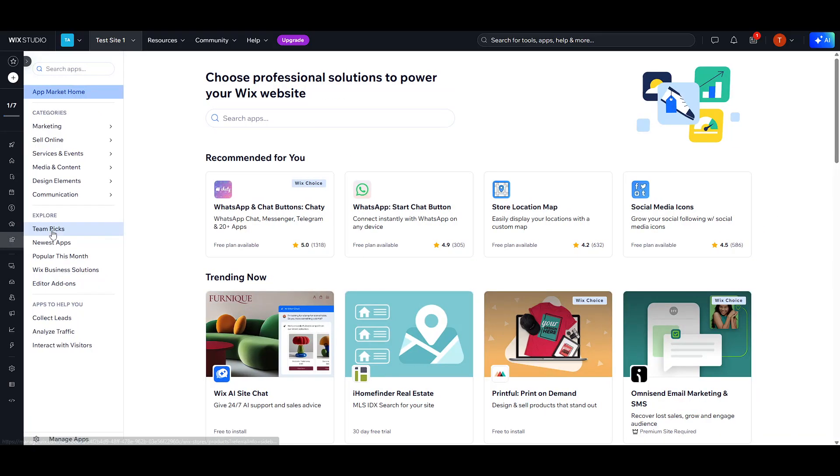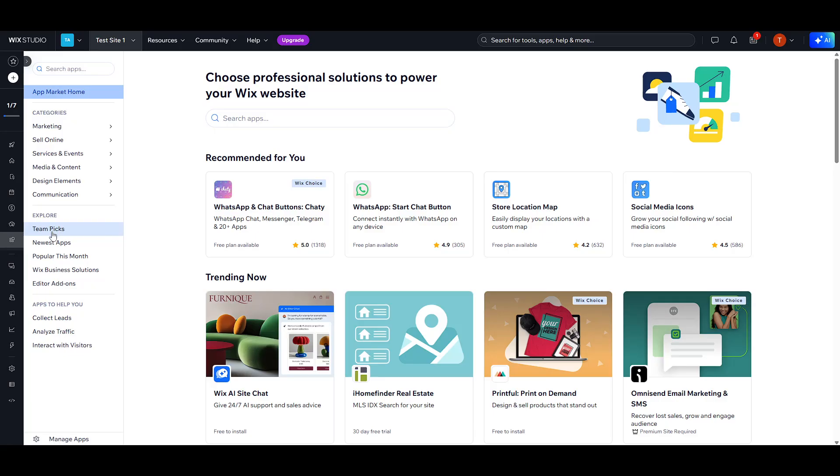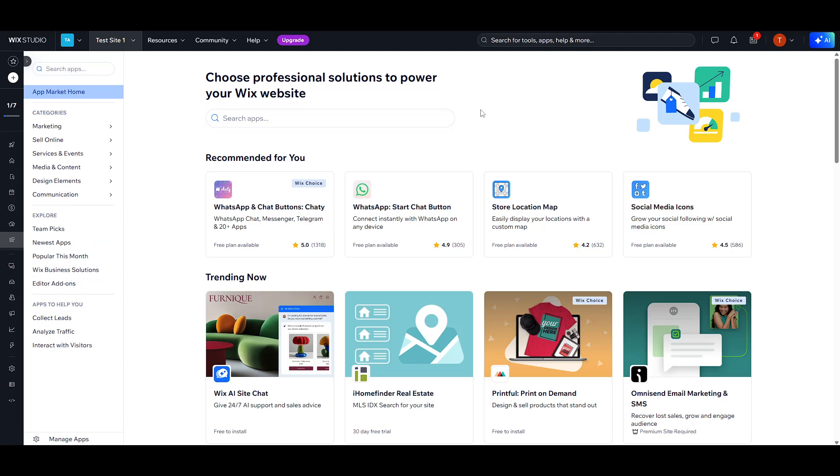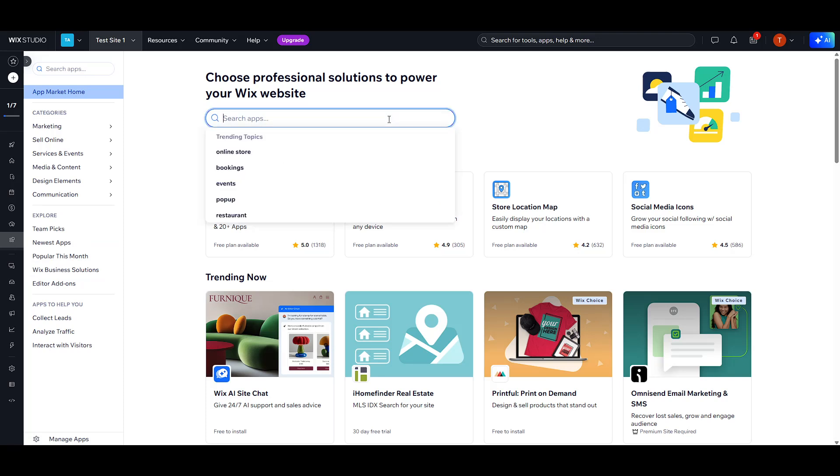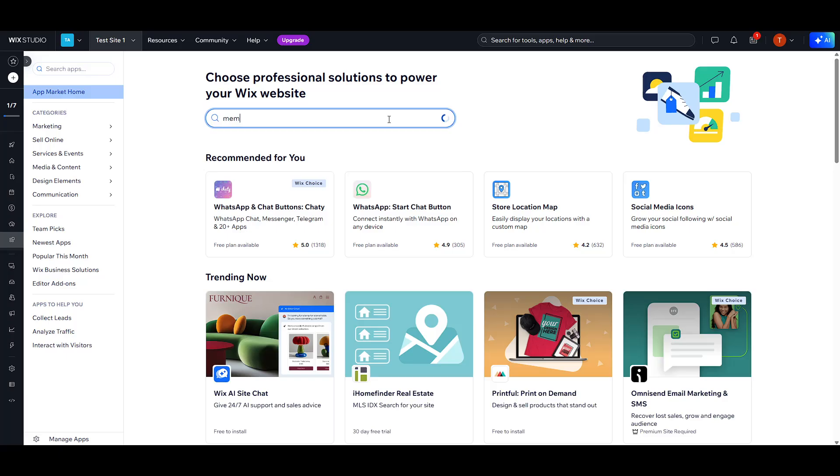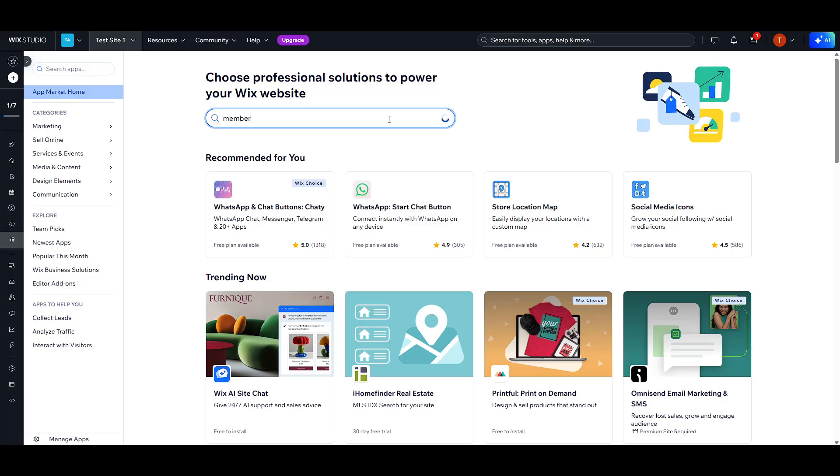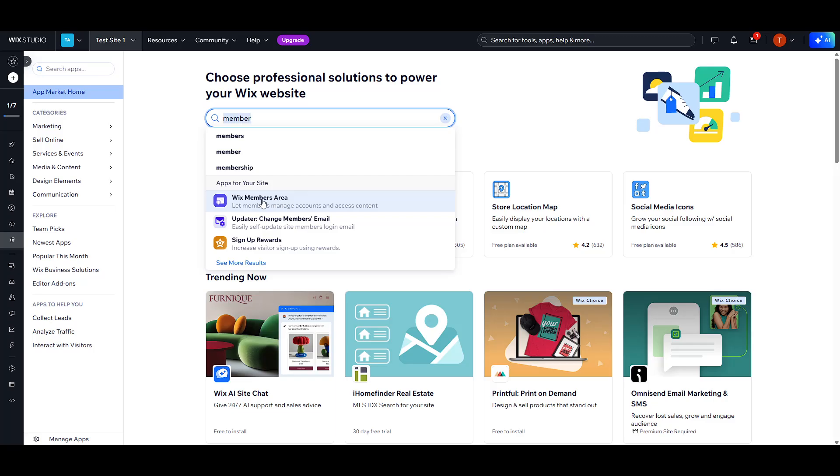Start by navigating to the Apps page from the main Wix menu. The Apps page is your gateway to adding new functionalities to your website, much like how plugins function in WordPress. By accessing this section you'll be able to enhance your site with a variety of features, tailoring it to meet your specific needs.